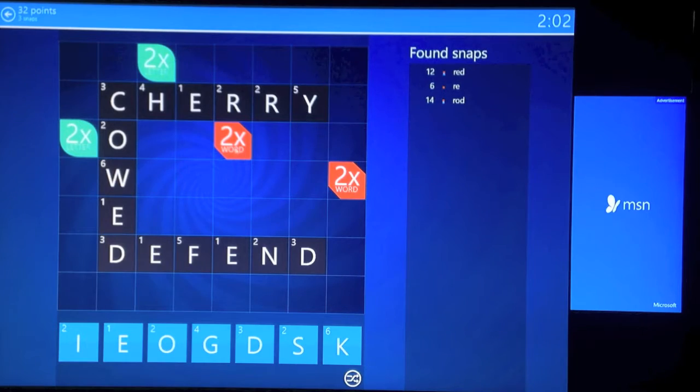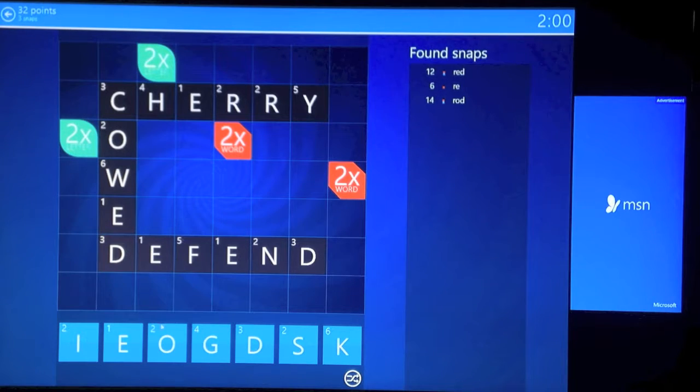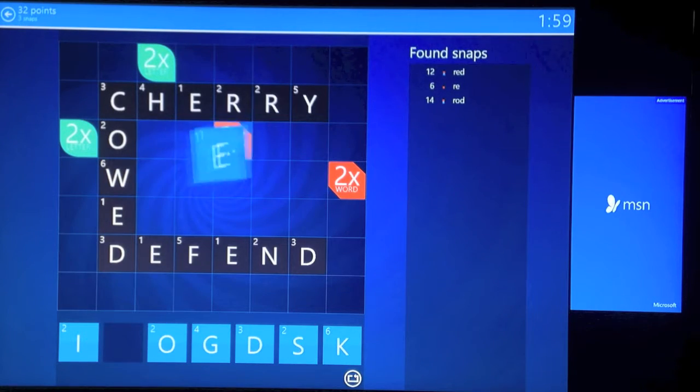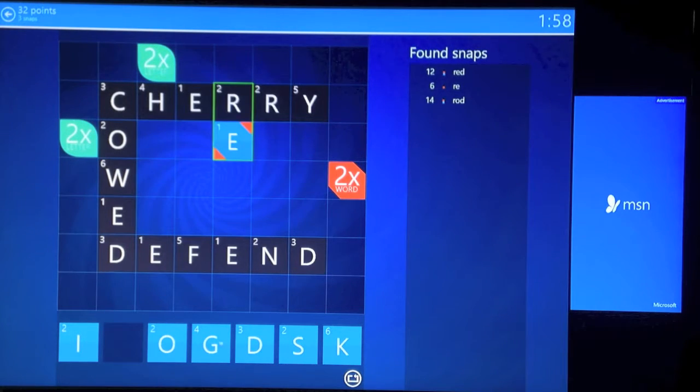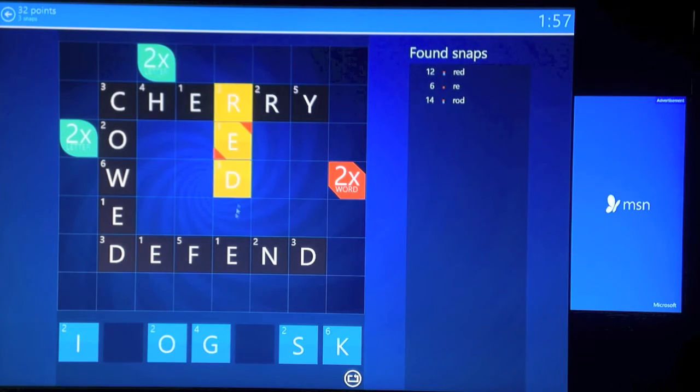There's gonna be two ways to do it. I'm gonna show you the easier way. This way just requires you to find a multiplier that's next to a word.